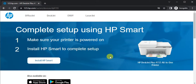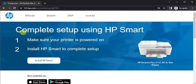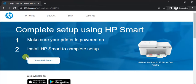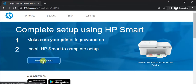After clicking this page will open where you can see complete setup using HP Smart. In first step make sure your printer is powered on and in second step you need to install HP Smart to complete setup by clicking here on install HP Smart button.